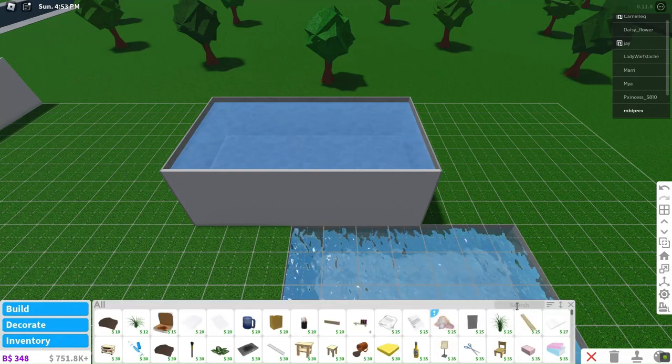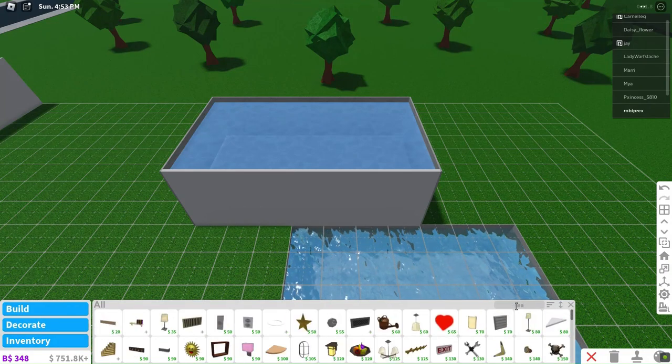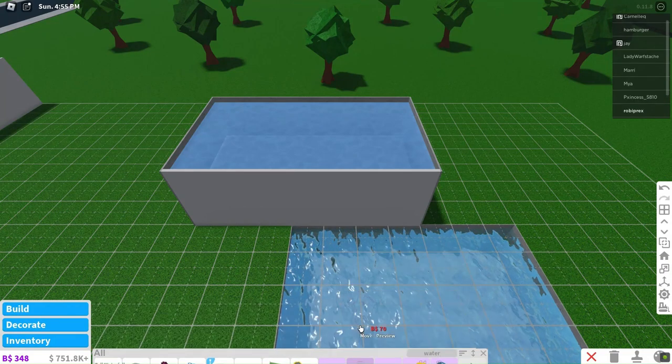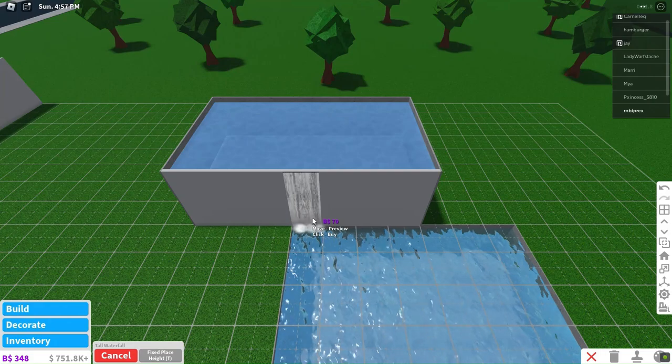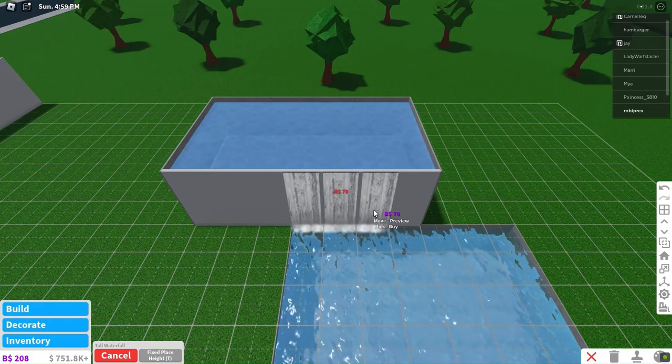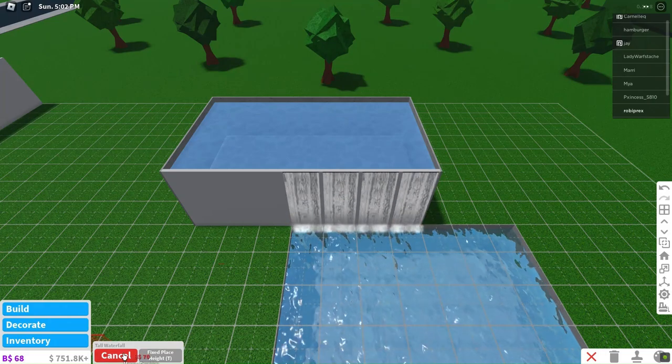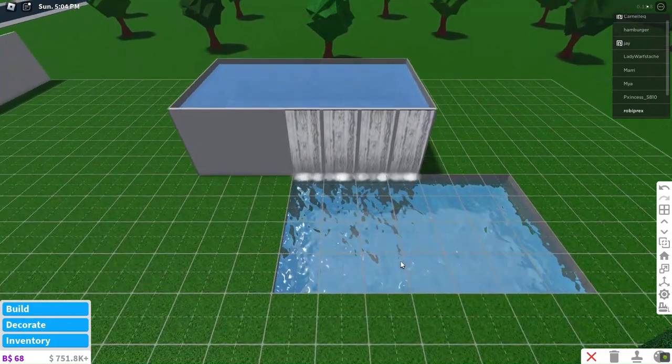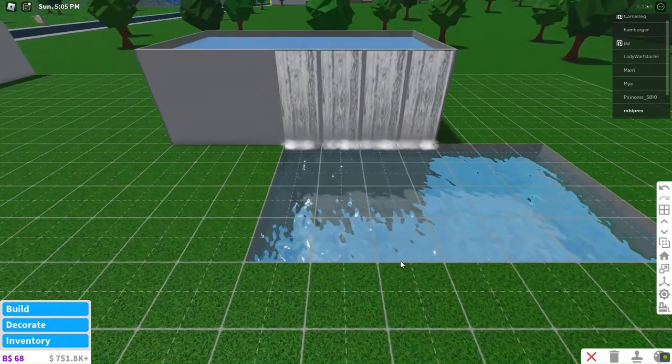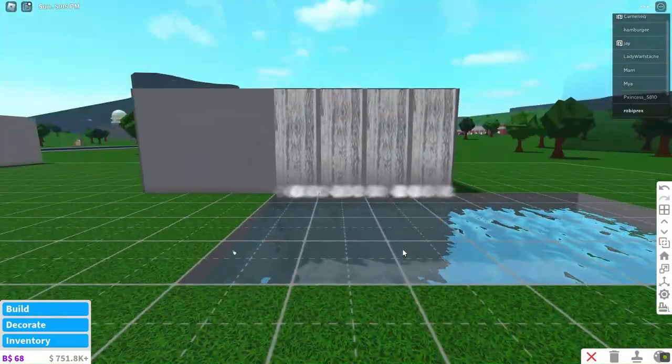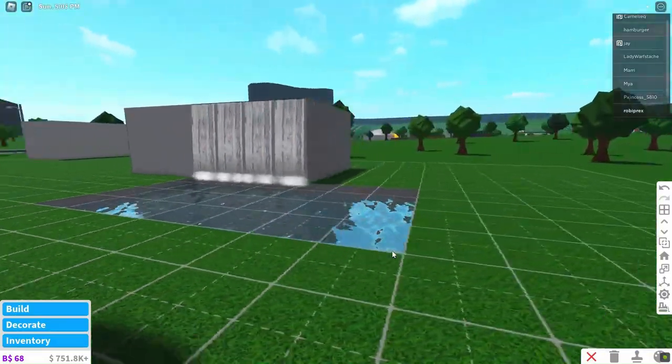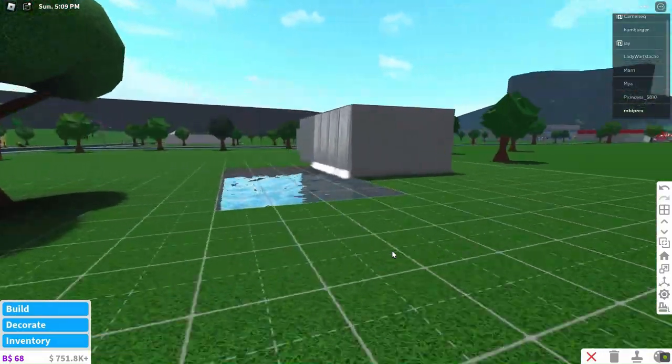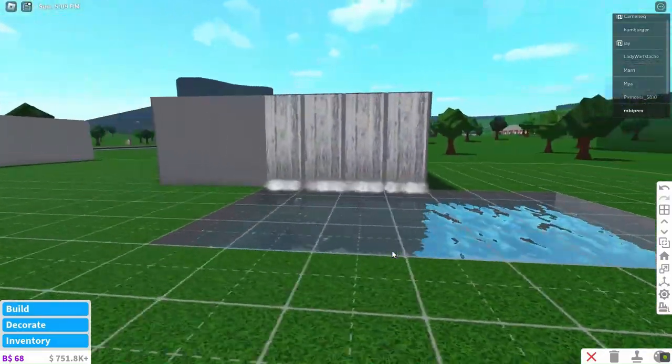To enhance the visual appeal, we'll introduce captivating waterfalls on the sides. To support the cascading beauty, we'll need sturdy walls. Just take a moment to appreciate the breathtaking allure of this design. It surpasses the ordinary pool in every aspect.